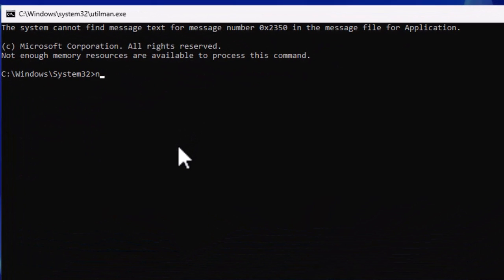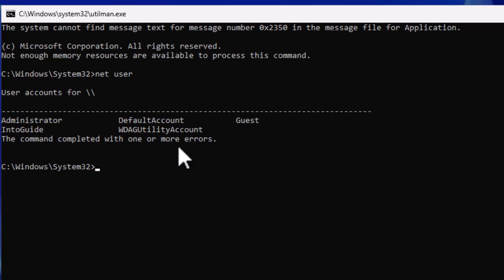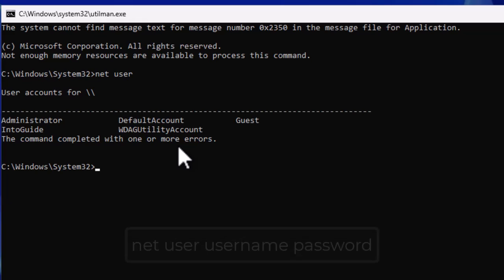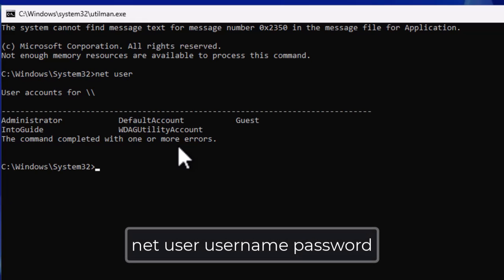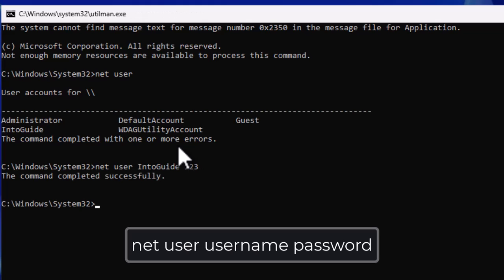Now type net user and you can see all the users currently available. The user I want to reset the password for is called IntoGuide. So type net user IntoGuide followed by a new password — for instance I will type 123. You can see the password has been reset.